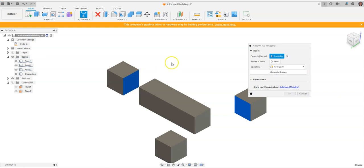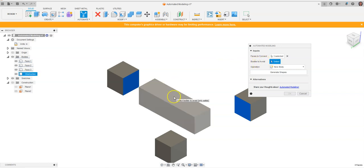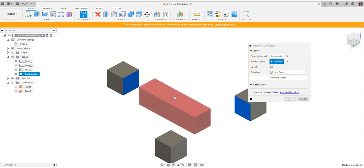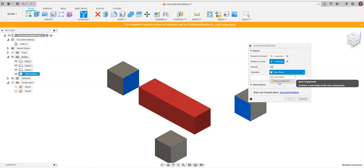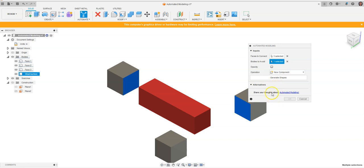Our new design will rest against those three faces. Now, for the bodies I want it to avoid, I'm going to select this body - that's my obstruction. This is getting in the way of the design; I don't want anything designed in this area. For the operation, you could create a new body or a new component. For the sake of this video, let's create a brand new component.